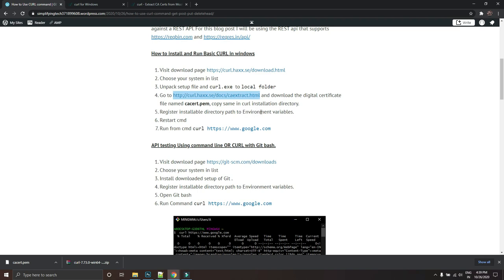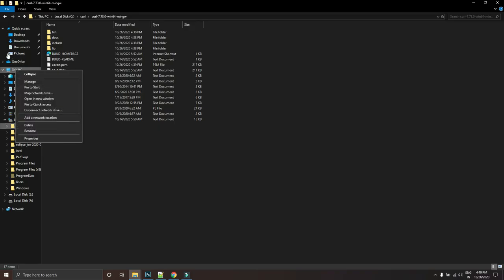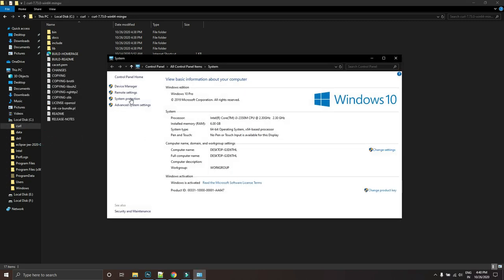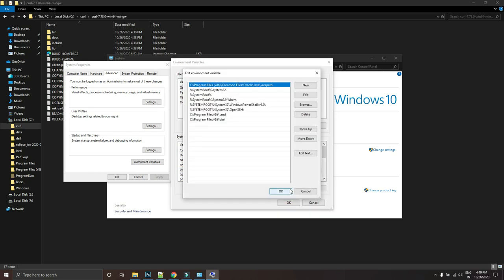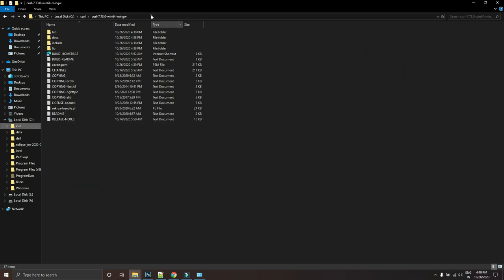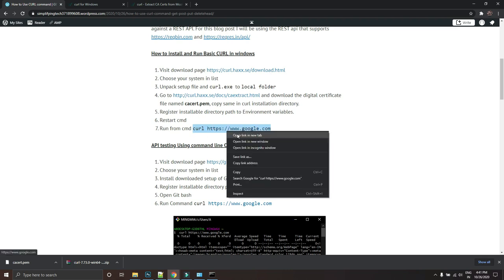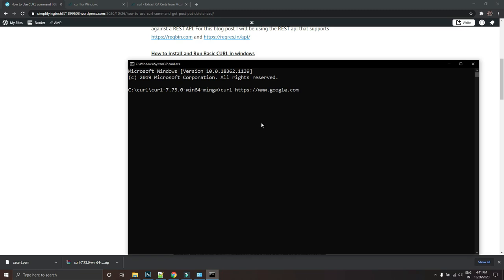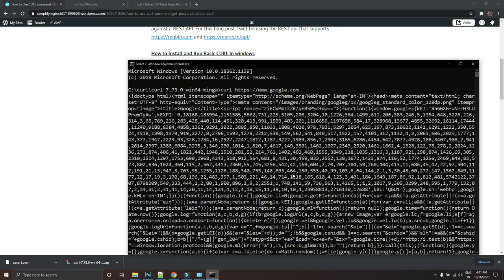Next, register the installation directory into the environment variables and restart your command line. Right-click on 'This PC', go to Properties, then Advanced System Settings, then Environment Variables. Under the Path variable, click Edit, then New, and paste the home directory path of your curl installation. To verify the installation, open a command prompt in the curl directory and run a curl command to fetch data from google.com.